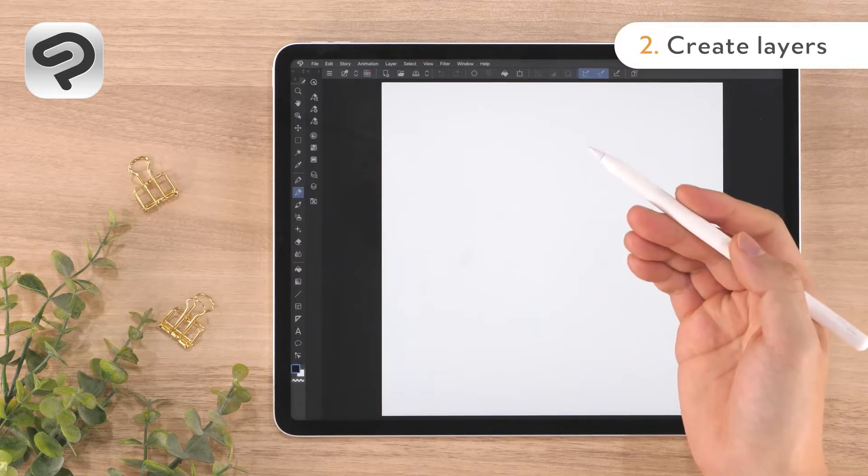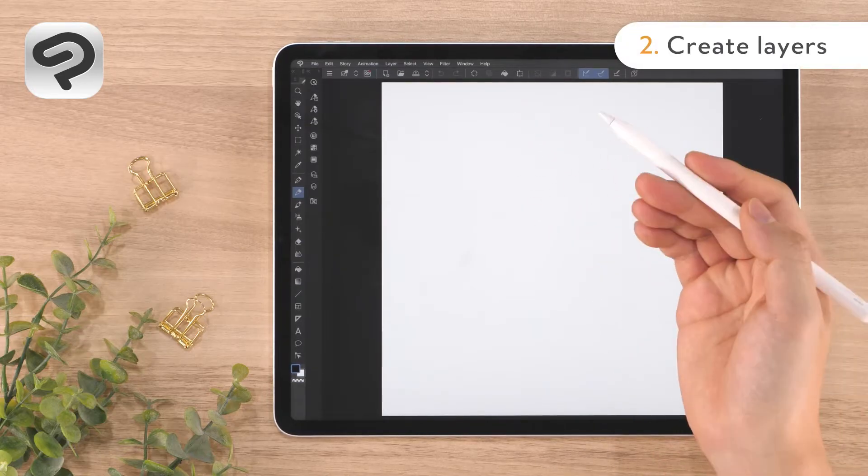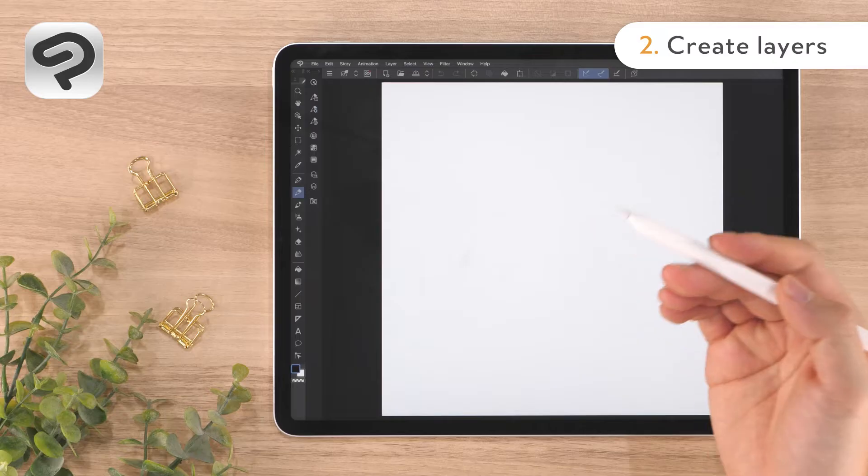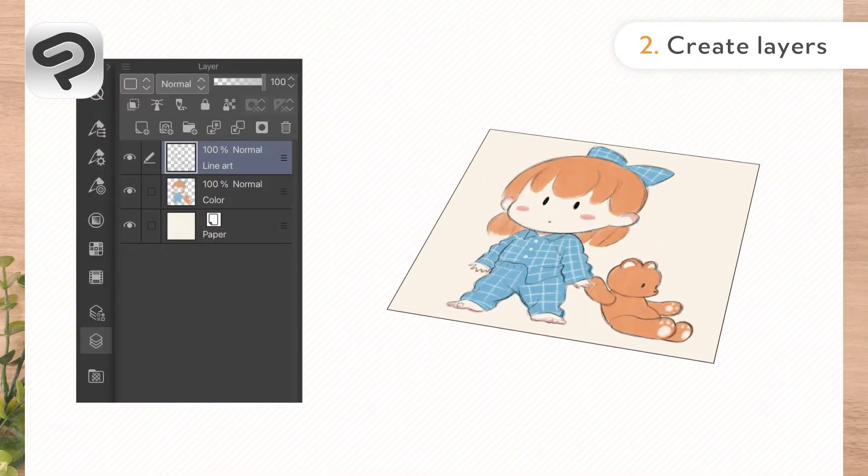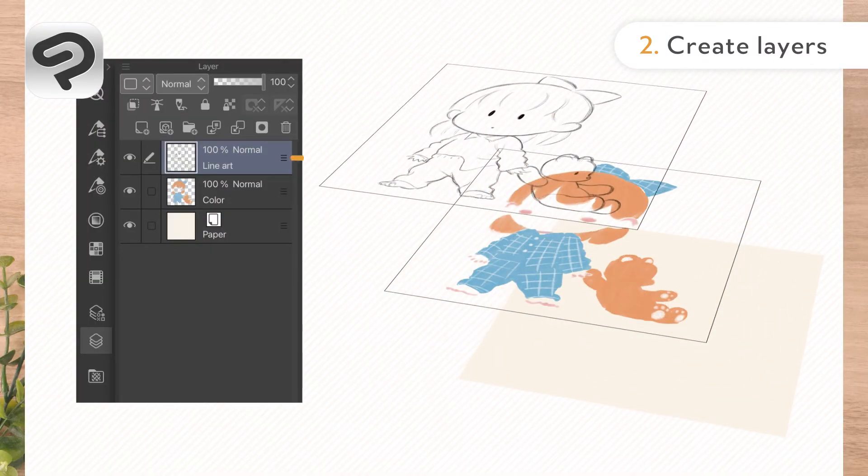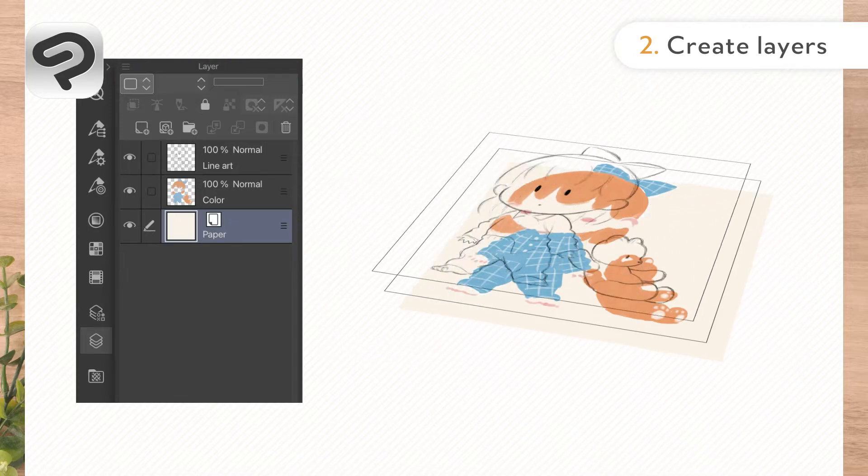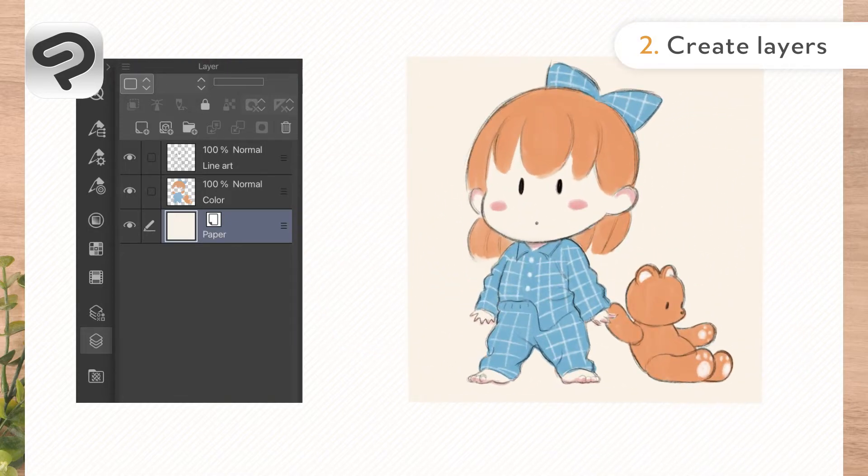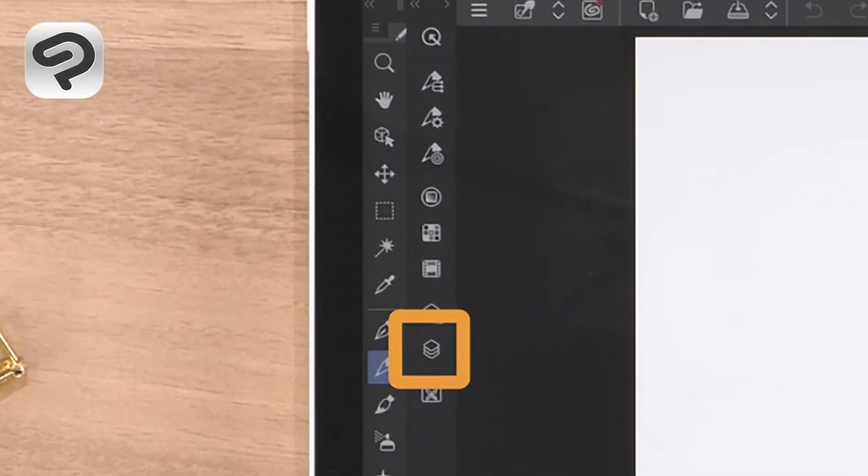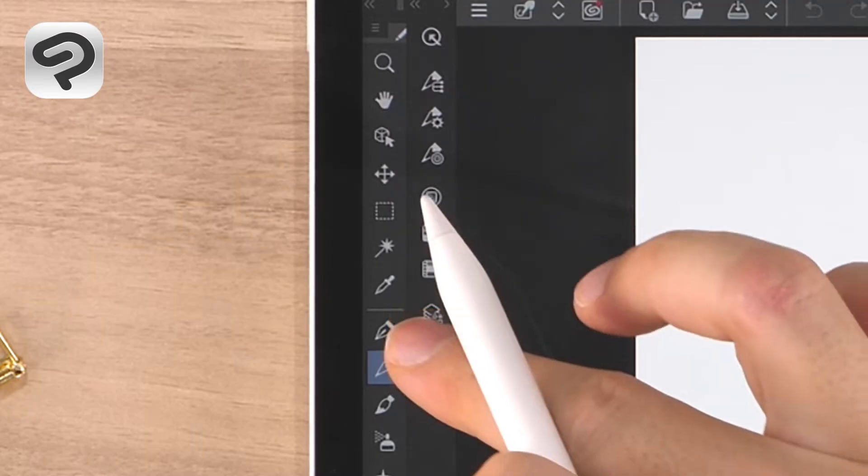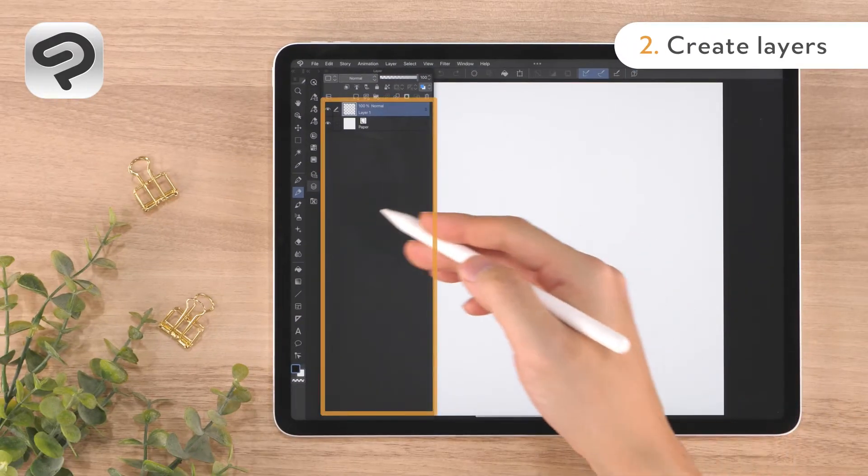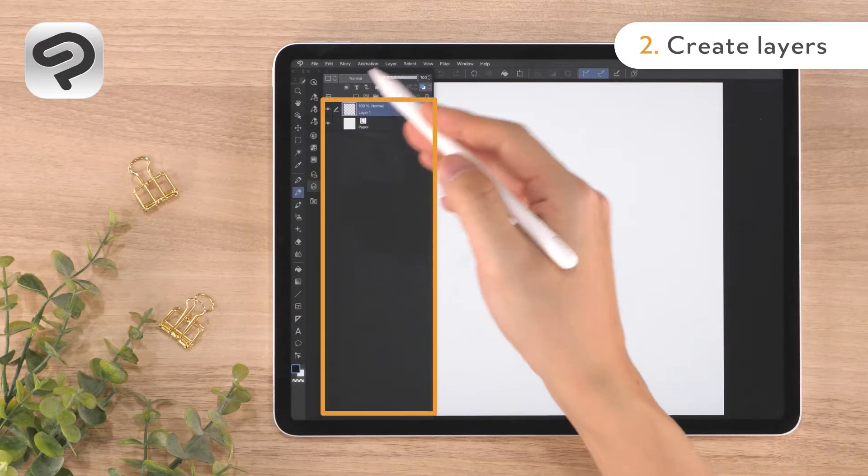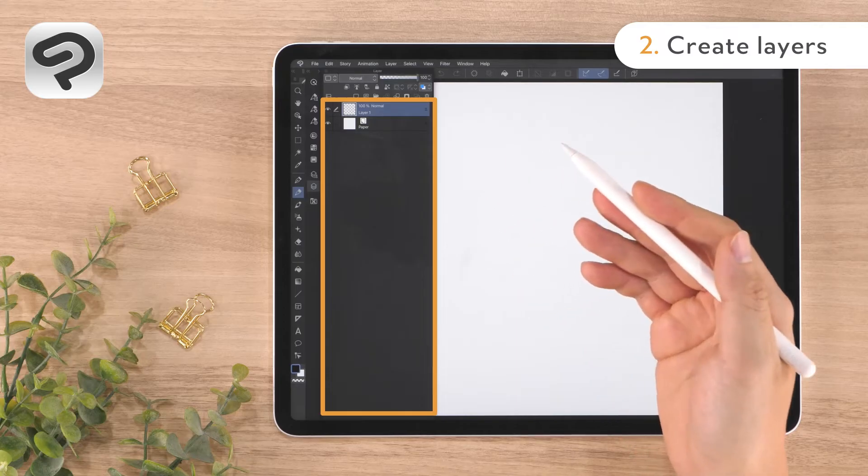Layers are used to create art in digital drawing software. A layer is similar to a transparent piece of film. All lines and colors are drawn on these transparent layers. Press the icon on the left side of the screen to open the layer palette. There are two layers, the paper layer and layer 1.